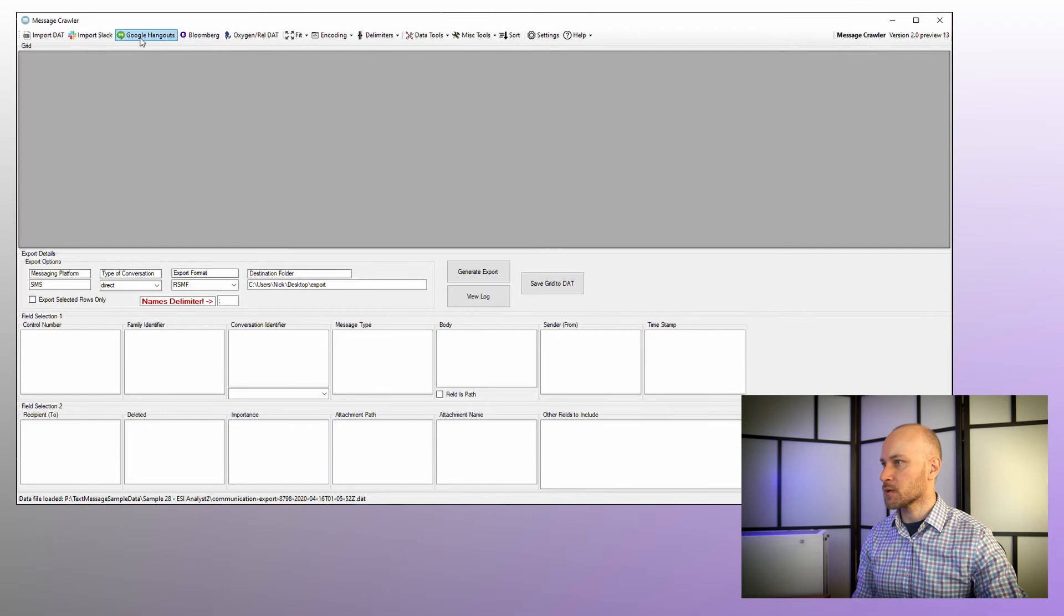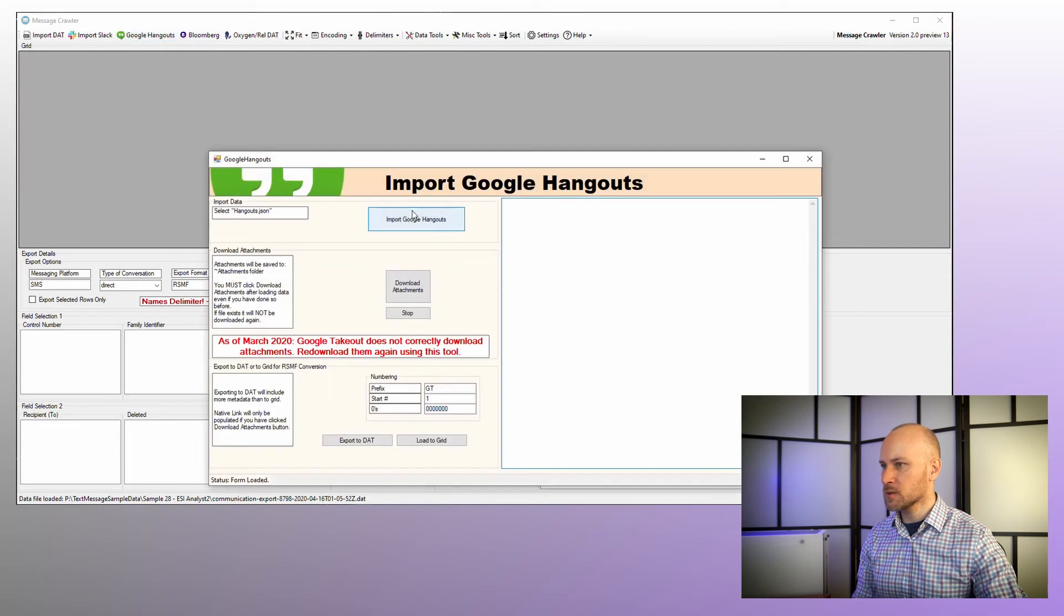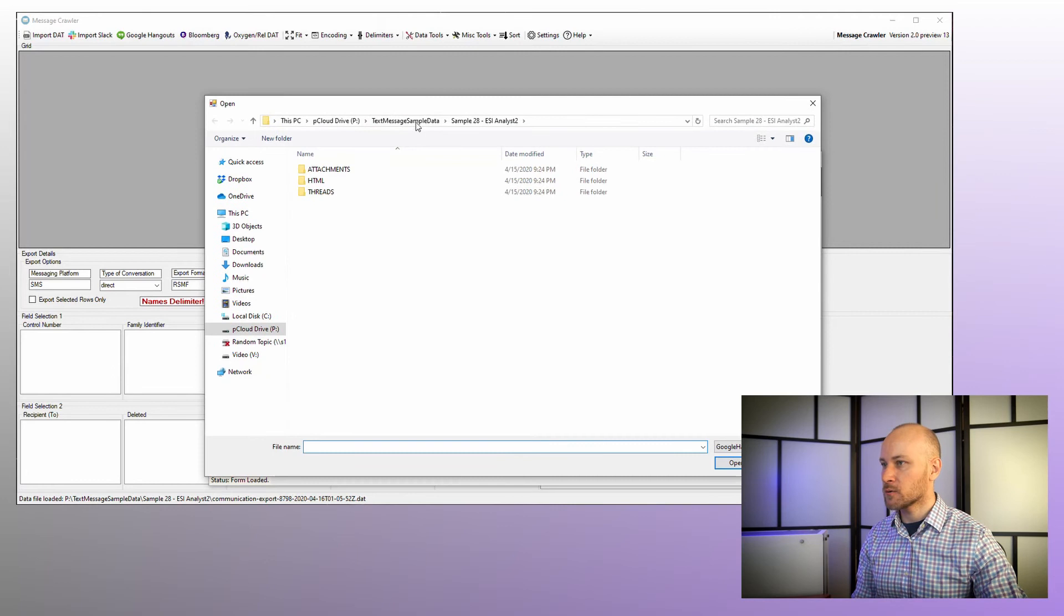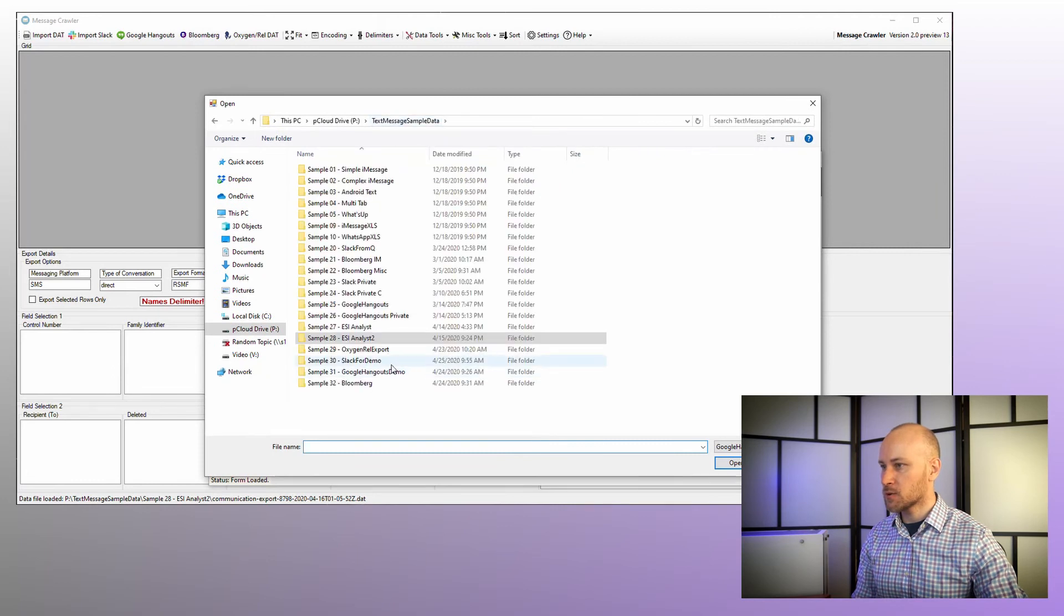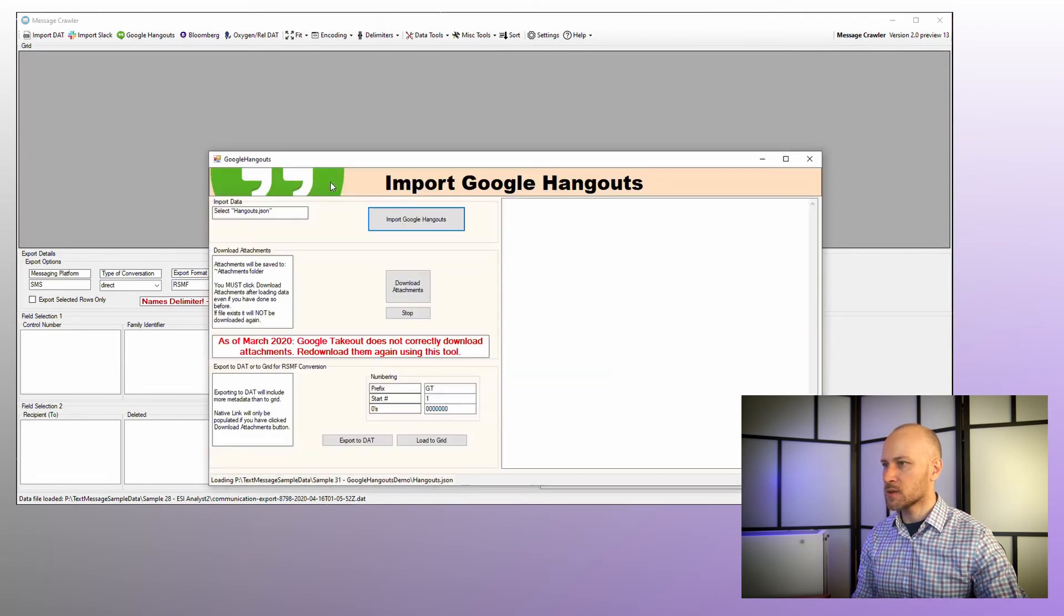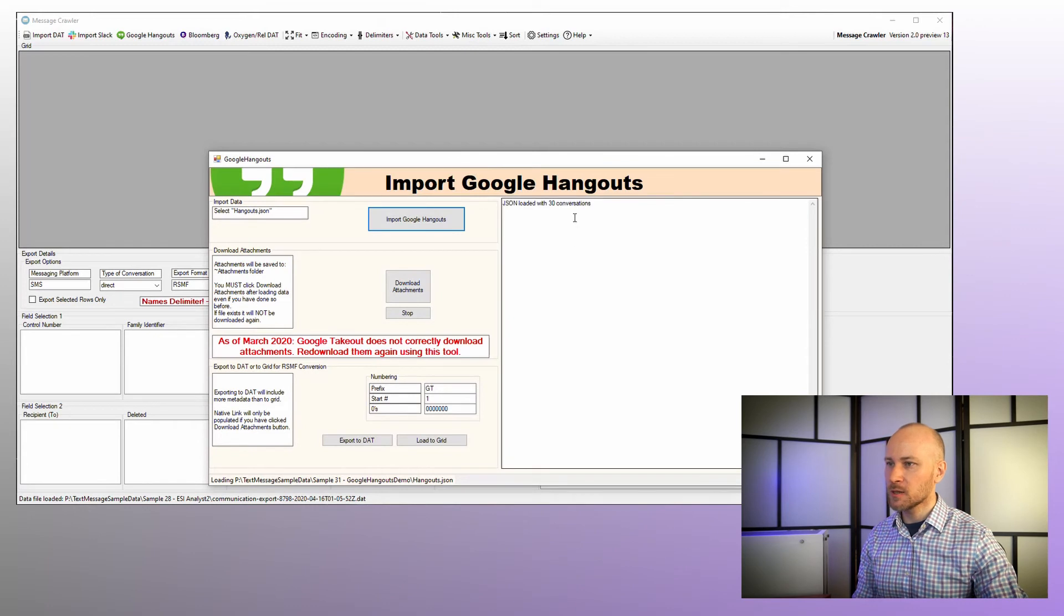I'm going to click on Google Hangouts and I'm going to say import Google Hangouts. We are going to navigate to the folder where we have Google Hangouts, open the JSON file, and now it will tell us we've loaded 30 conversations.